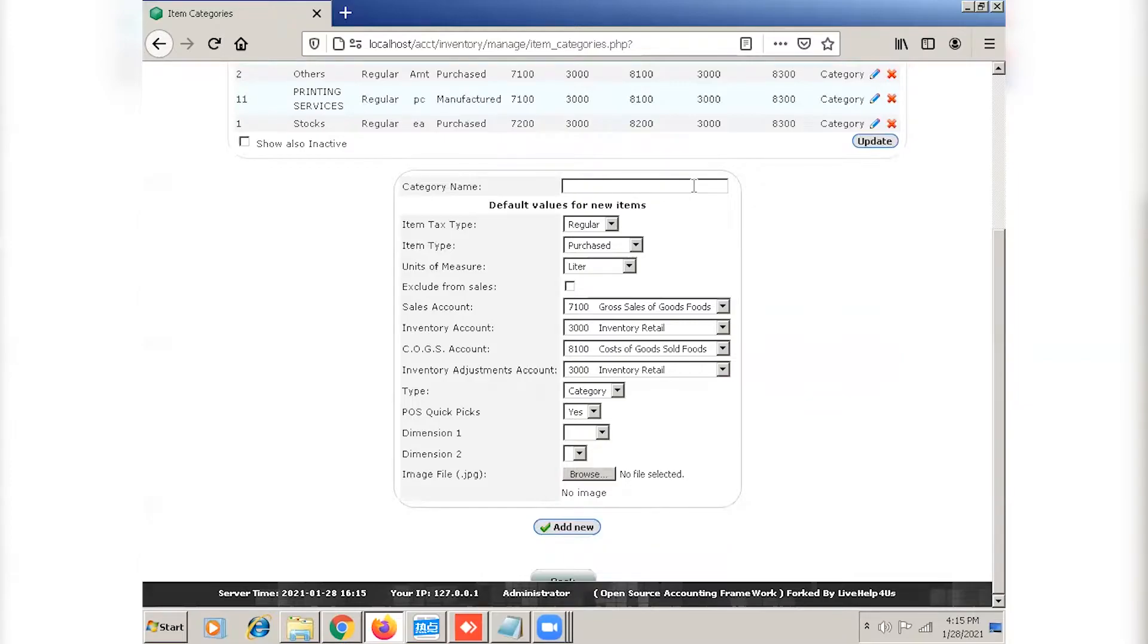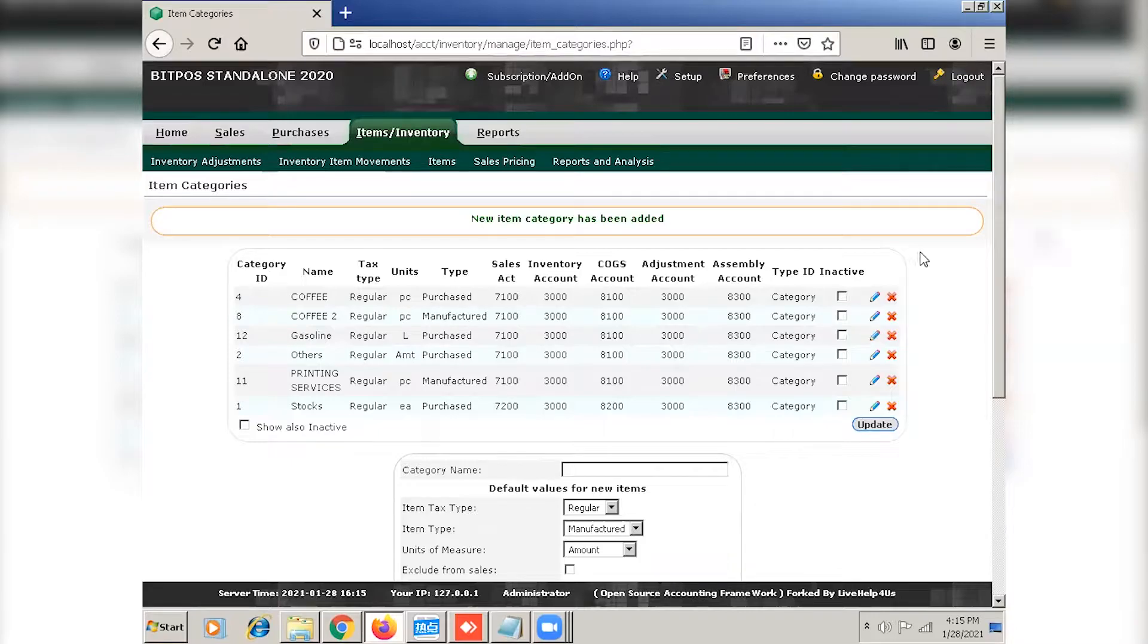And then the category name. Don't forget to click add new. Now as you can see, we have new item category. You can now proceed to items.